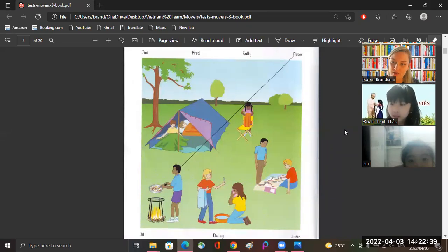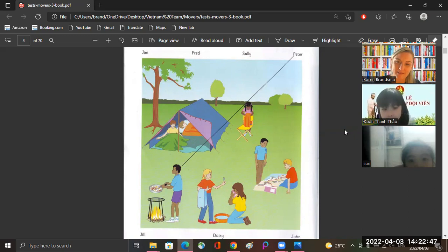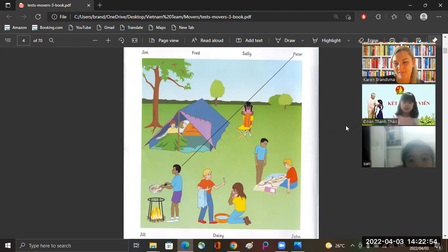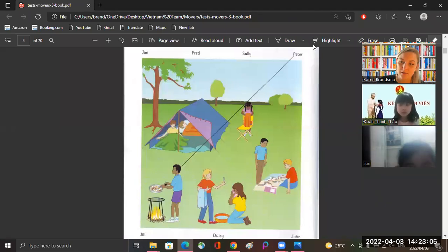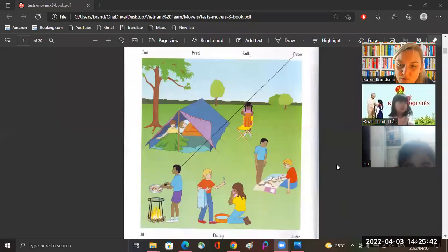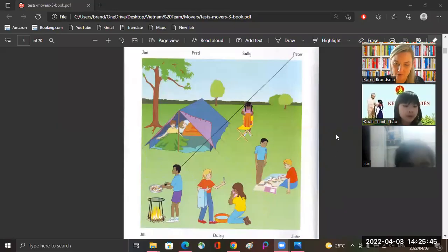Okay, Tau, do you know how to draw on your screen? Do you know how to draw on the computer? Yes, you know how. Okay, Siri, do you know how to draw on the computer? I want to show you quickly. Okay, now we're going to listen and you're going to draw on the picture. Okay, let me just get back to our listening.